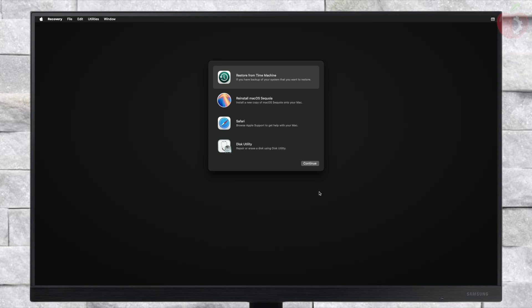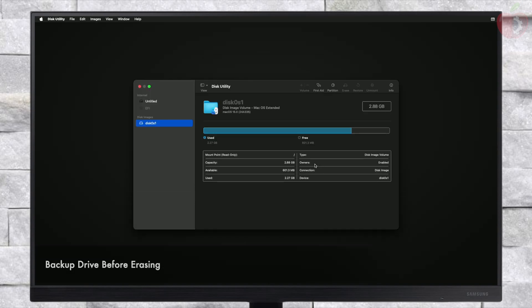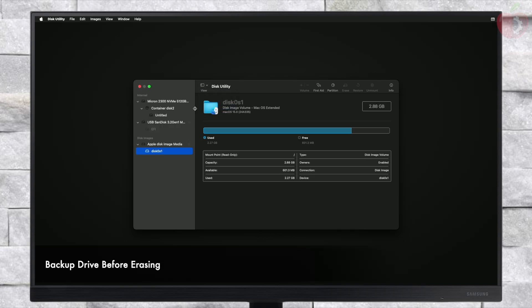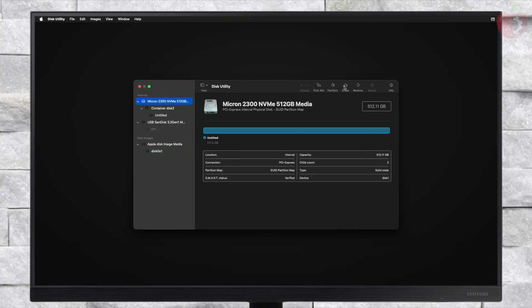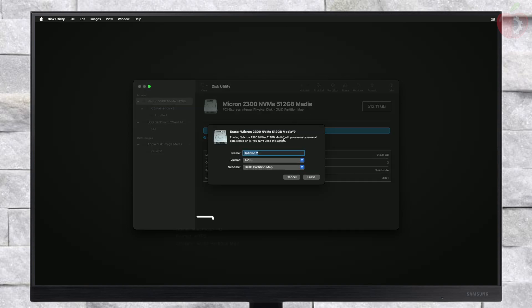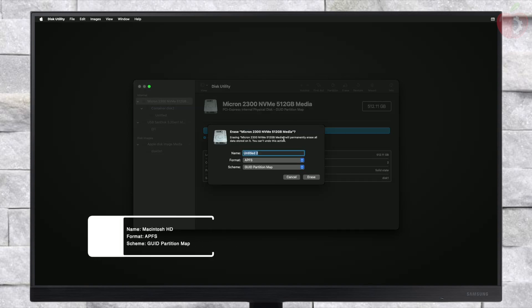Select Disk Utility and click on Continue. Here, click on View and then click on Show All Devices. Now select your main drive instead of any partitions and click on the Erase button, and erase the drive with the following parameters.